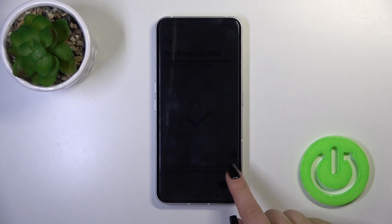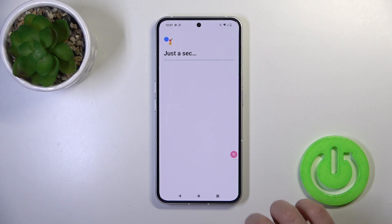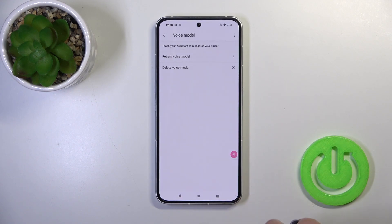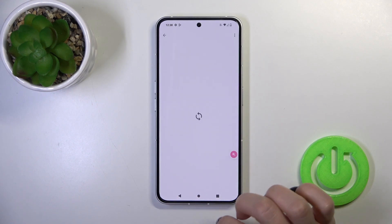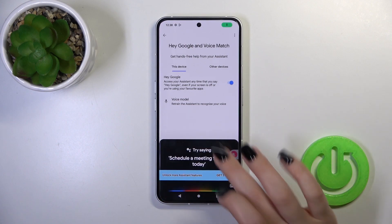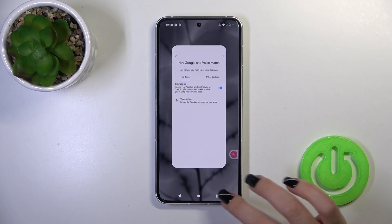After that, tap Next, then Next again, and tap I Agree. When you say 'Okay Google' or 'Hey Google', you can see that the option is successfully activated.